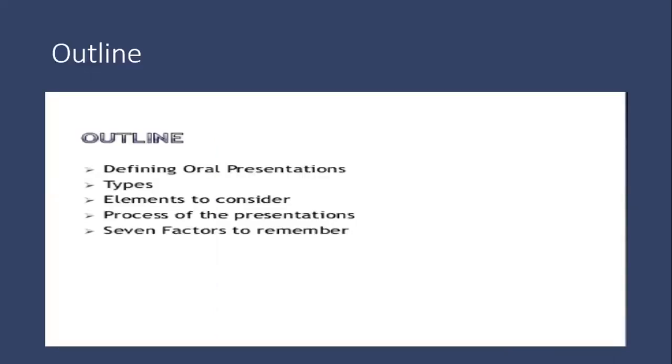The things we are going to cover today will be defining oral presentations, their types, and the elements to consider, process of presentations, and seven key factors to remember while delivering oral presentations. Let's have a look at them one by one.